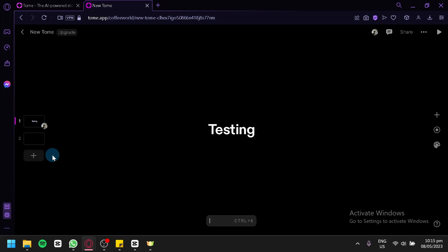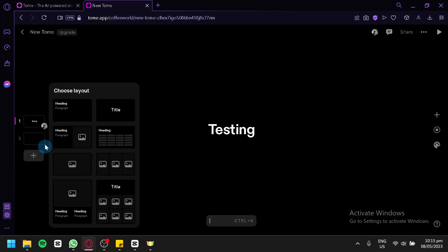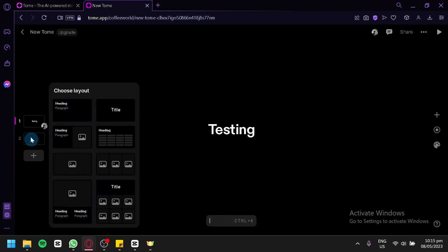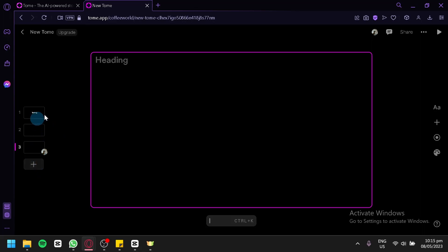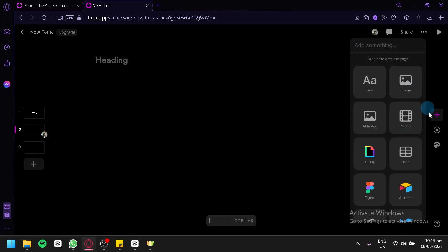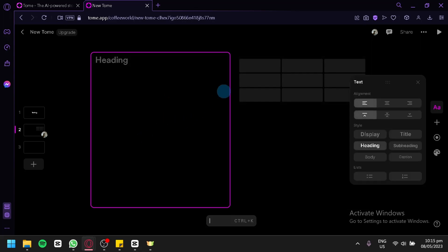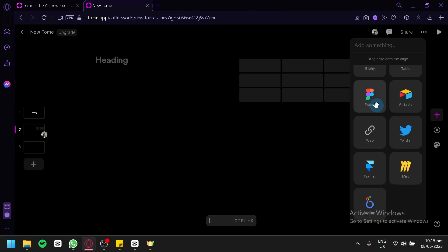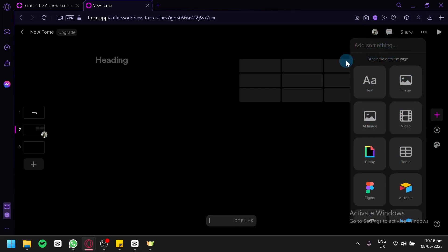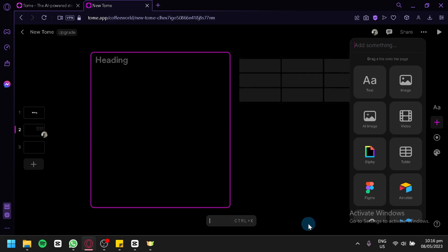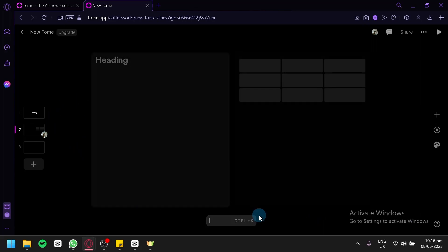You will be able to add pages on the left side by clicking on 'New Page'. You will be able to choose from different layouts: heading, paragraph, title, heading with paragraph with a photo, heading with a table, photo, three photos, photos with a heading and paragraph and title. Or you could simply create a new page without choosing any layout by clicking the plus page again. You could also ask the AI to create an entire presentation for you.